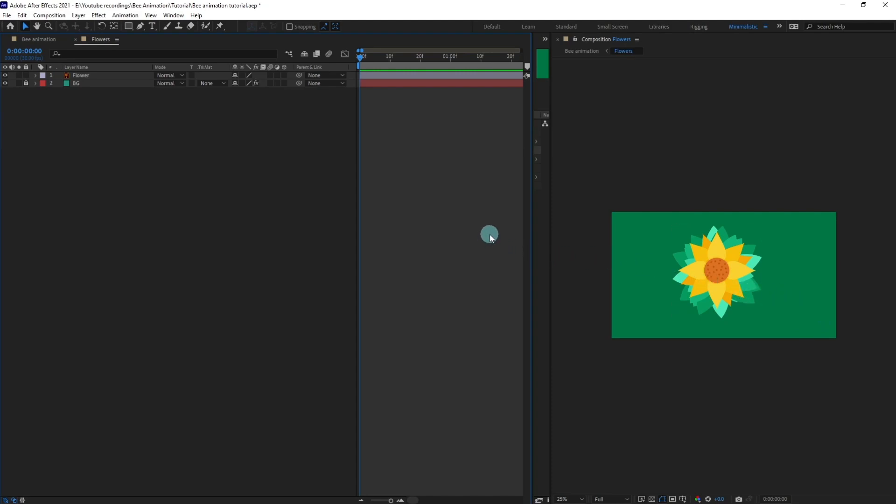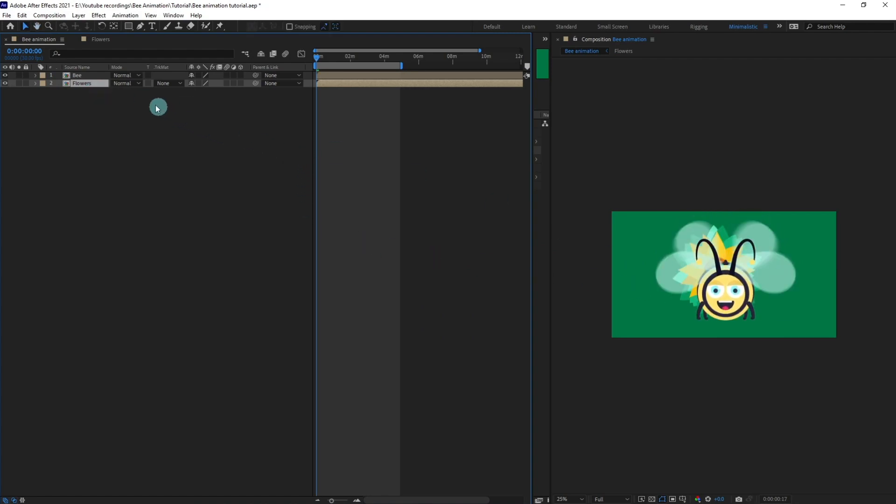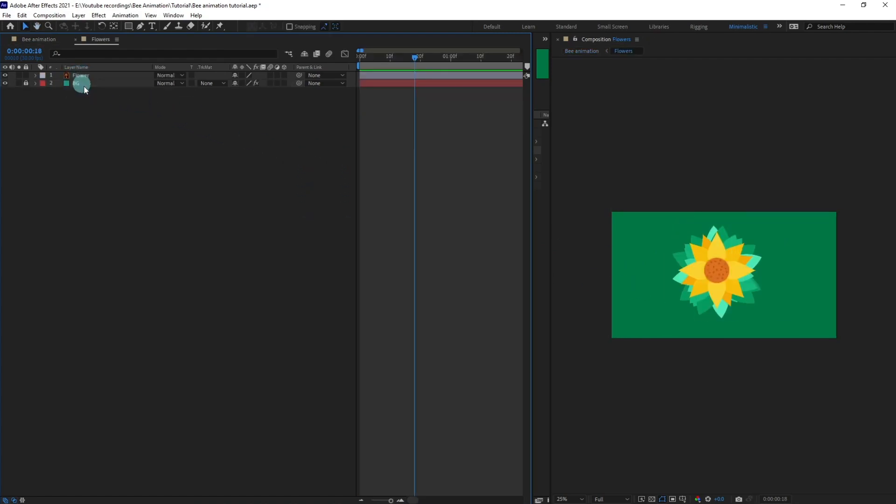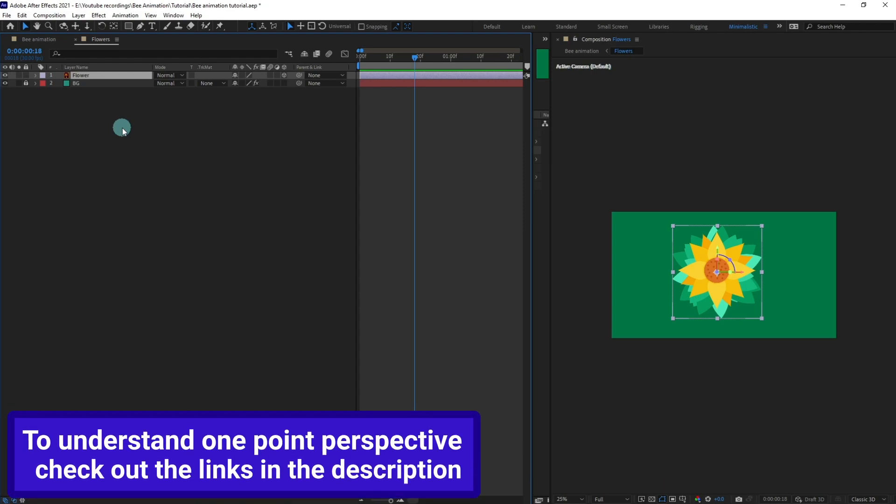This is the illustration we're going to use in this lesson, and I've kept the whole composition below this bee animation. Let's get inside this composition. I'm going to select this flower layer and turn it into a 3D layer. We're going to use one-point perspective in this lesson. So if you don't know what one-point perspective is, then check out my lesson on how to animate a walk cycle in front view. I've explained it in full details.